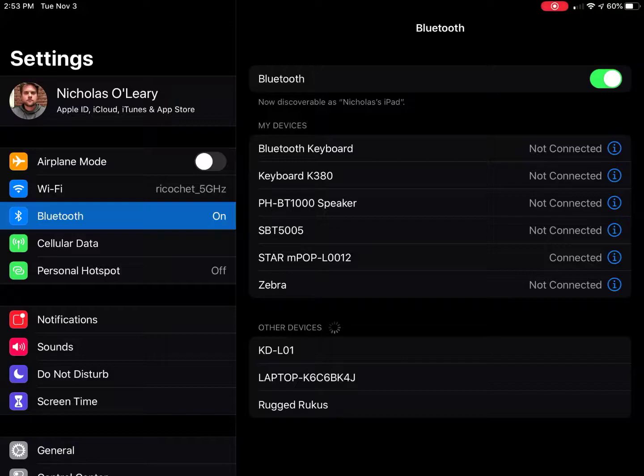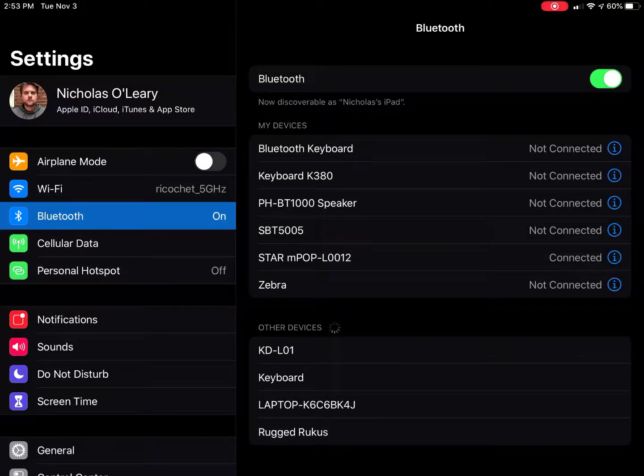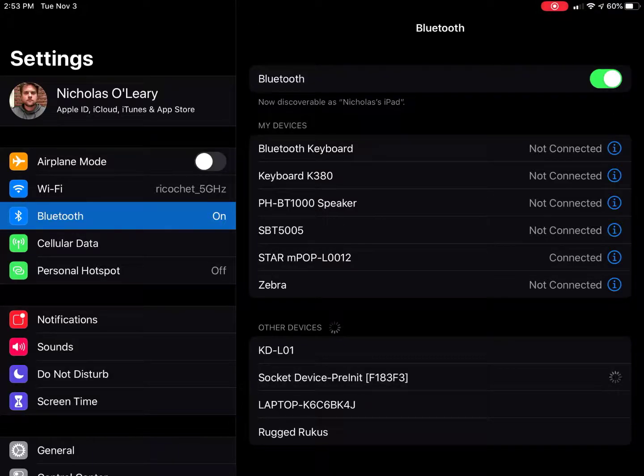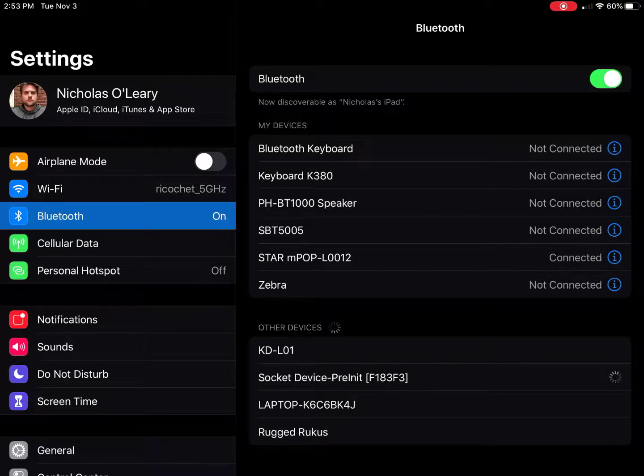Now go ahead and turn on the socket scan gun. You'll hear a few beeps come out of it and see blue and green light. Then click the socket device in Other Devices to connect that device to your iPad.